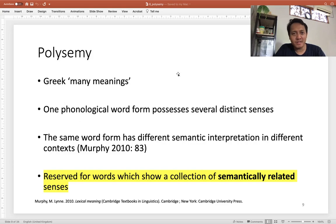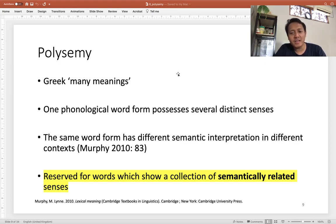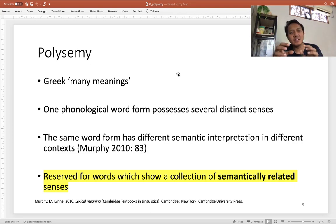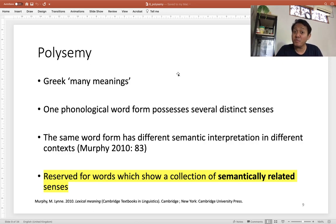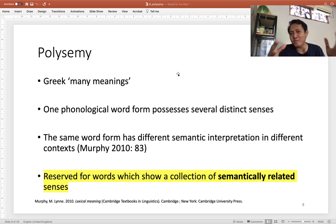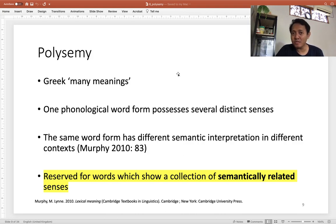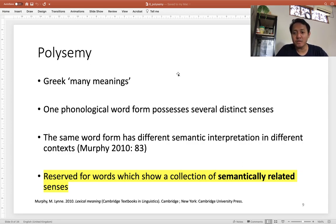Polysemy is a technical term reserved for words that show a collection of semantically related senses. The different meanings of a word should be connected in some way — such as 'chair' as a furniture object and 'chair' as a person in a leadership position, who typically sits in a special chair different from other members. There is some kind of relation, and that is the typical phenomenon of polysemy.